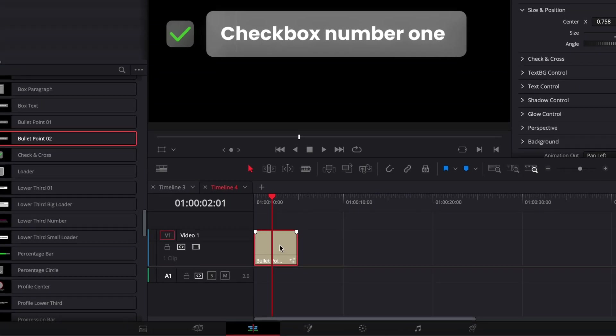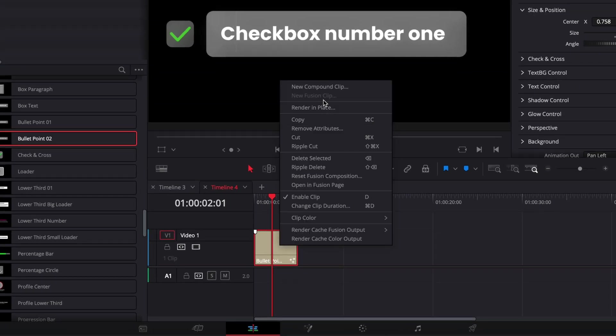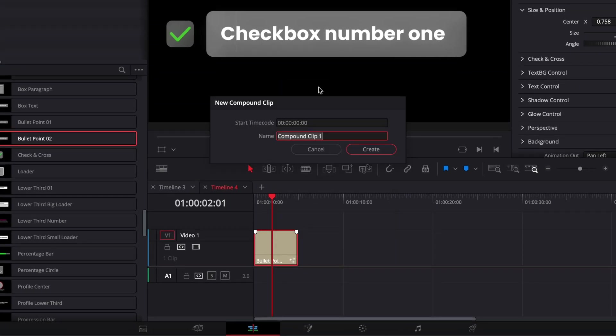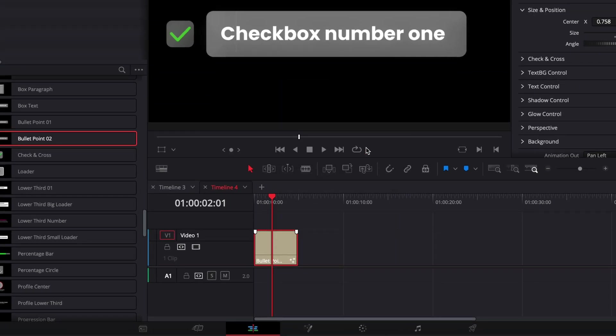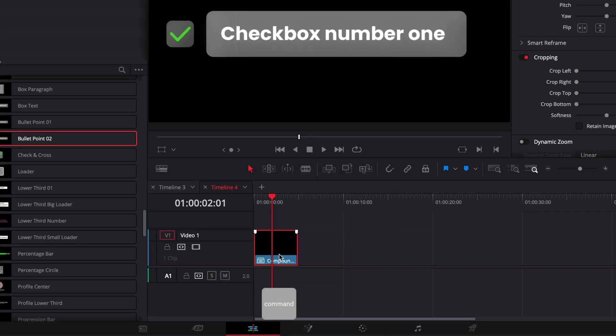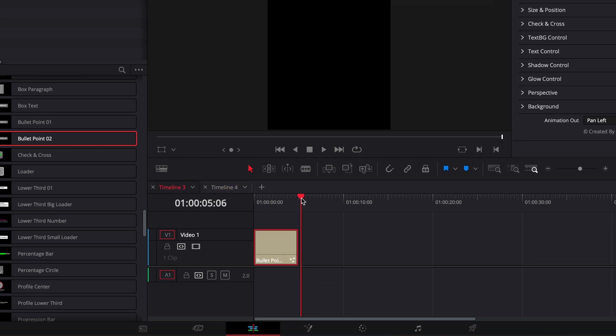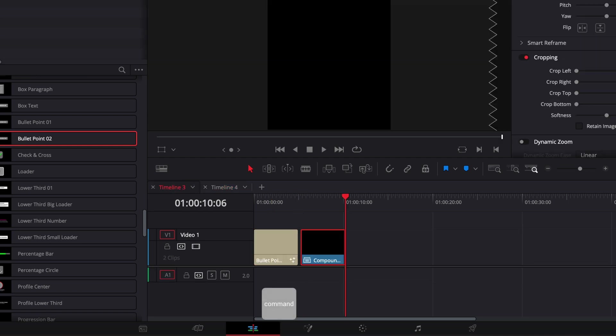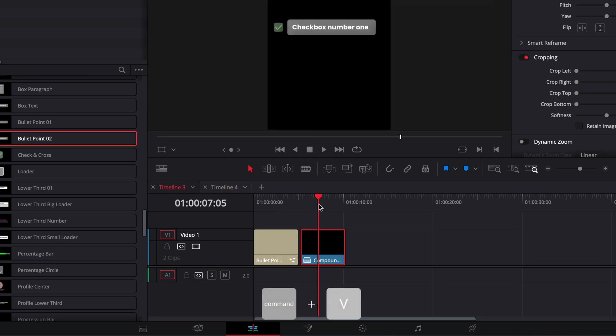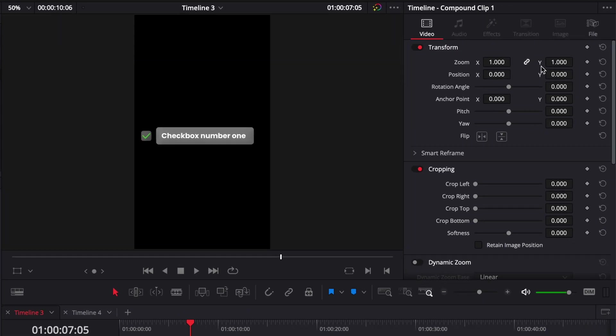Then once that's done you can just right click on your title, create a new compound clip and then copy that compound clip and bring it to your vertical timeline. So here I'm just gonna paste that in and here we go. Now it's working.